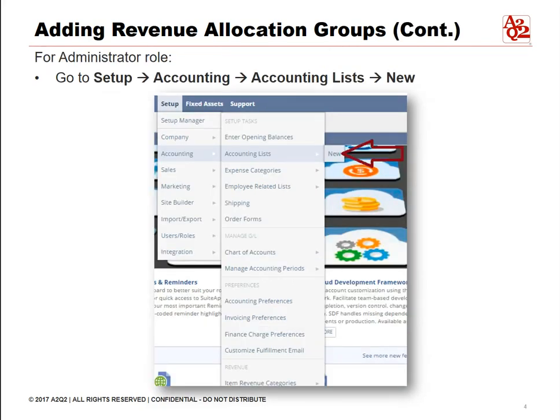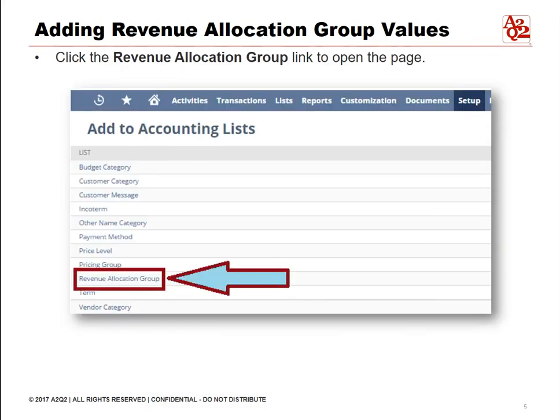If you're using the Administrator role, go to Setup, highlight Accounting, highlight Accounting List, and click New. Then click the Revenue Allocation Group link to open the page.